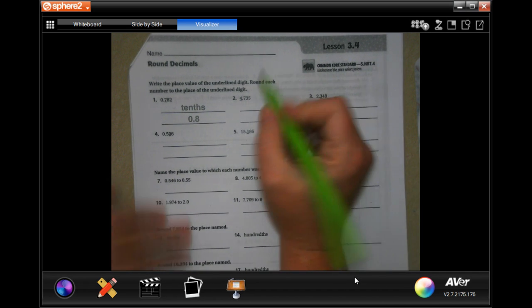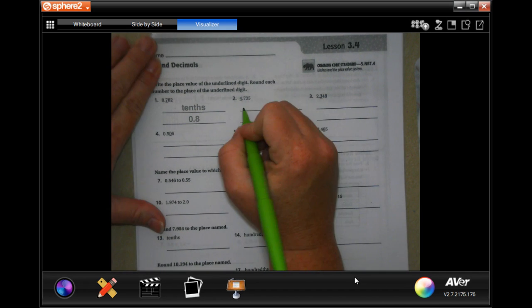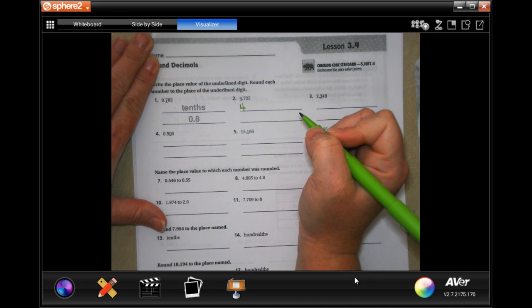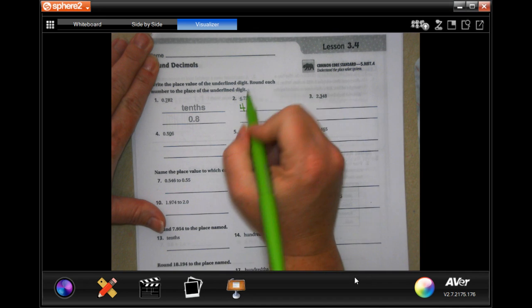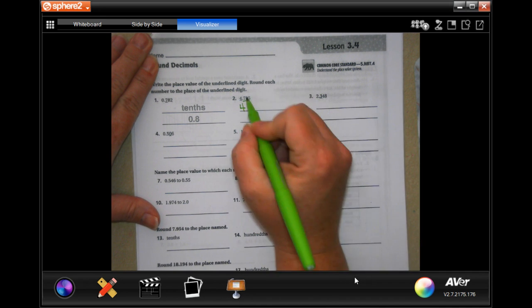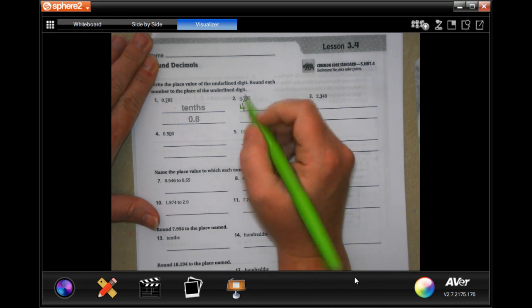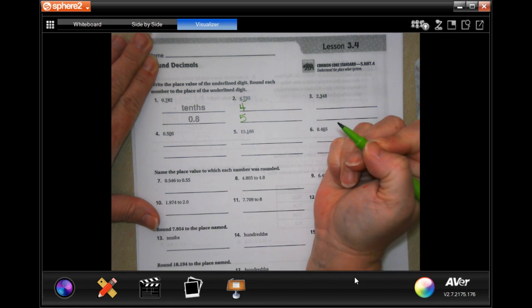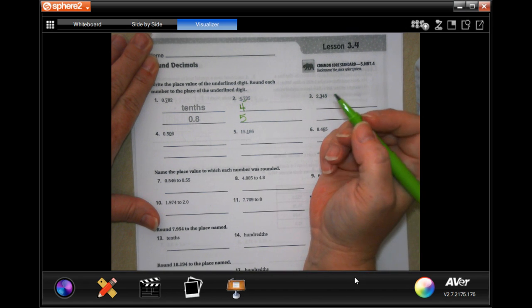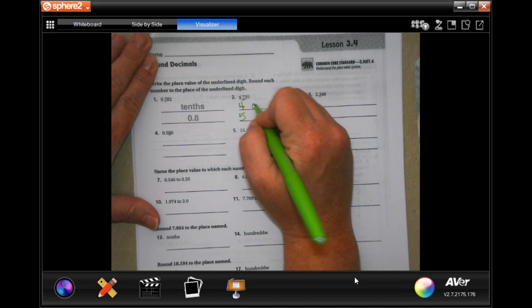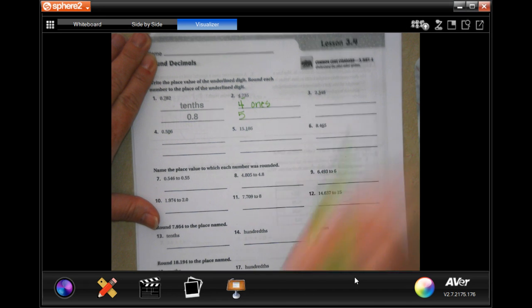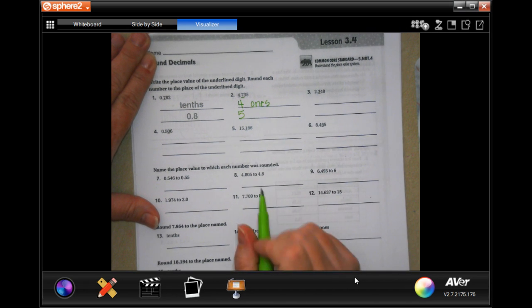So this one, the value is 4. And when we round it, the 7 is bigger than 5, so it's going to tell us to put that in there. So 4 ones, and it's going to tell us to round it to 5.